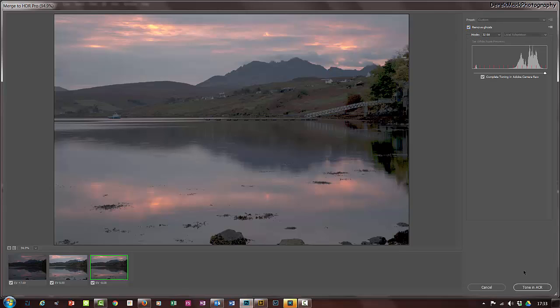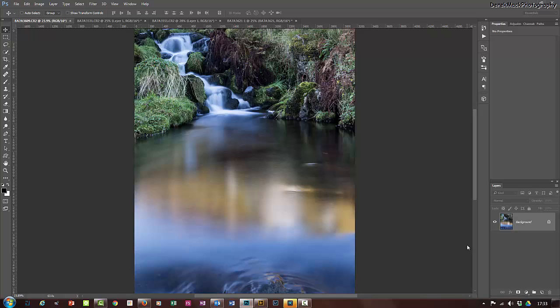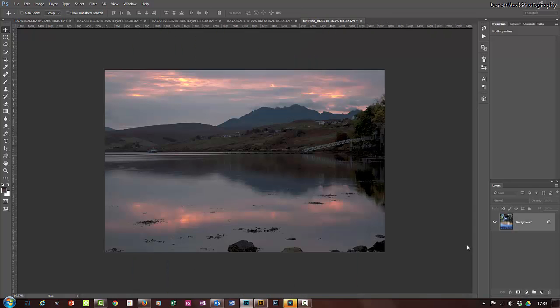It looks a bit odd just now, but then we come down here to Tone and ACR. ACR is Adobe Camera Raw, and that's where we're going to bring back some of the colors and details.